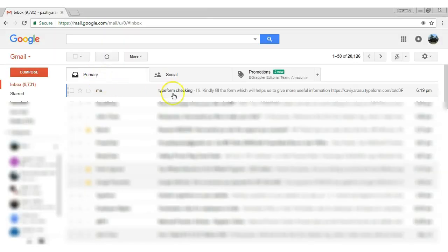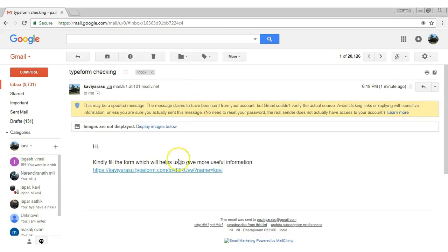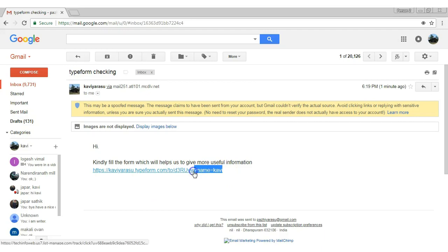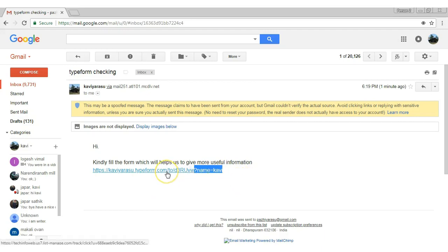Now you can see the email sent by MailChimp. The ordinary TypeForm URL was changed to a custom TypeForm URL with the first name of the subscriber, and this was done within MailChimp. Now I'm clicking on it.